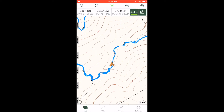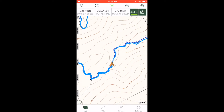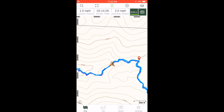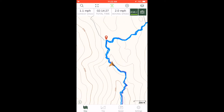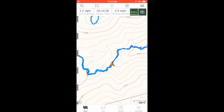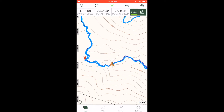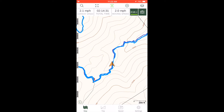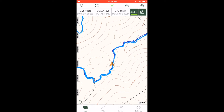Here, in course-up mode, the hiker stands in one spot and turns in a circle. The features on the map change to match the features the hiker is facing.